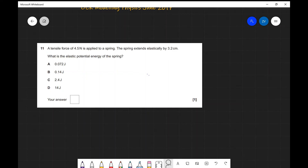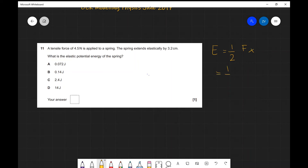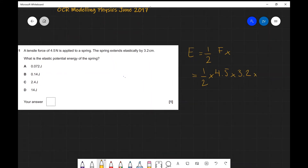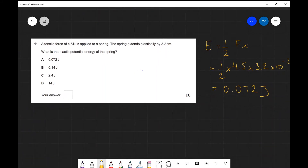Question eleven. A tensile force of 4.5 N is applied to a spring, which extends elastically by 3.2 cm. What is the elastic potential energy? Using E = ½ × F × x = ½ × 4.5 × (3.2 × 10⁻²) ≈ 0.072 J, which leads to the correct answer being A.